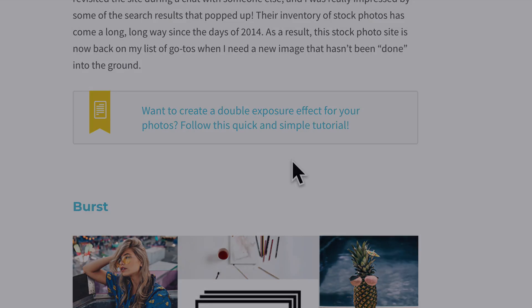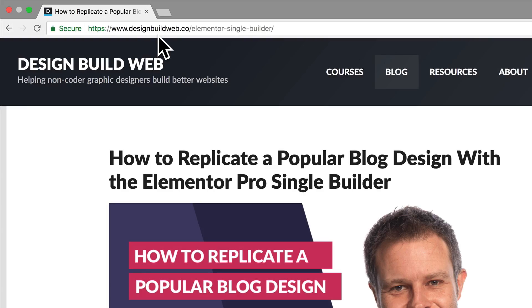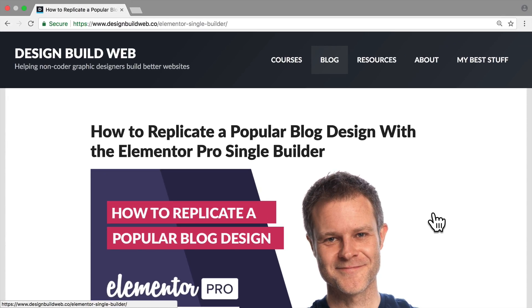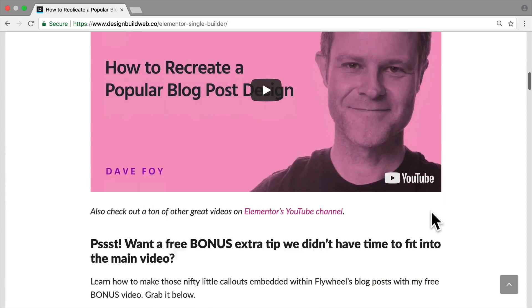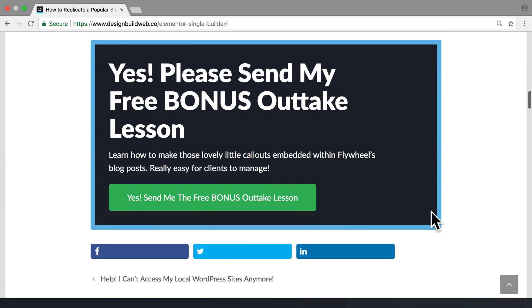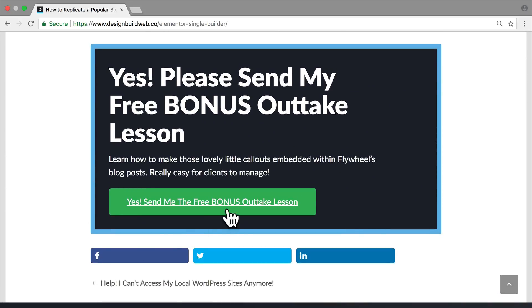To get your bonus lesson, just go to designbuildweb.co/ElementorSingleBuilder. The link is below the video. Just scroll past the main video on that page and then follow the instructions. I'll whiz the bonus lesson over to you. I hope you enjoyed both videos.